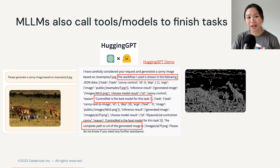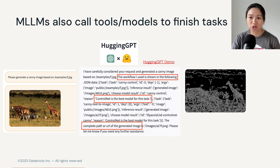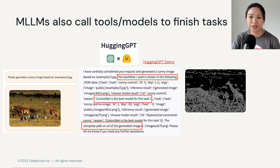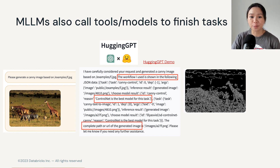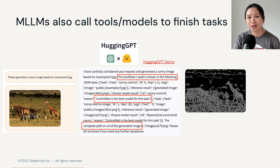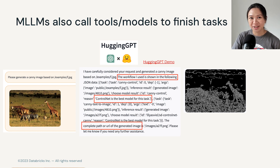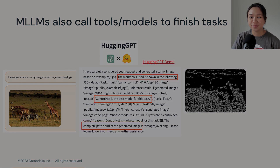Multi-modal language models can also act as an agent that calls upon other tools or models to finish tasks. But a lot of these multi-modal models use transformer architectures — but how? We have seen so far that transformer architectures mainly process text. You'll find all about that in the next video.